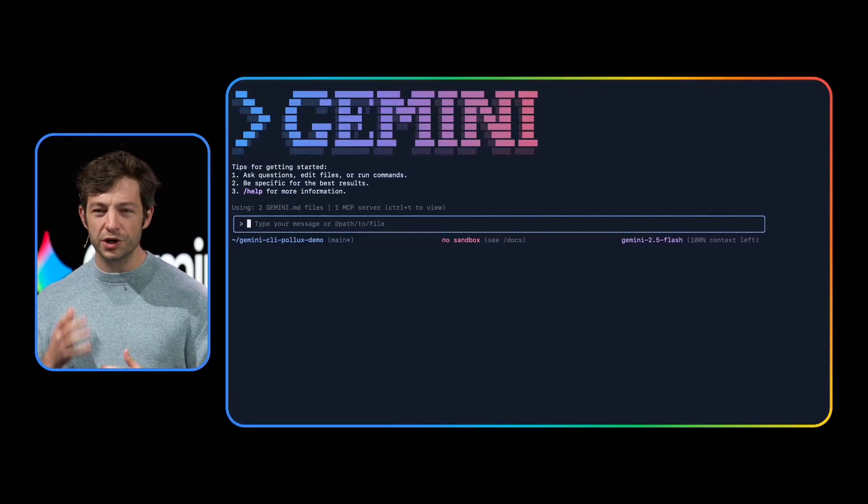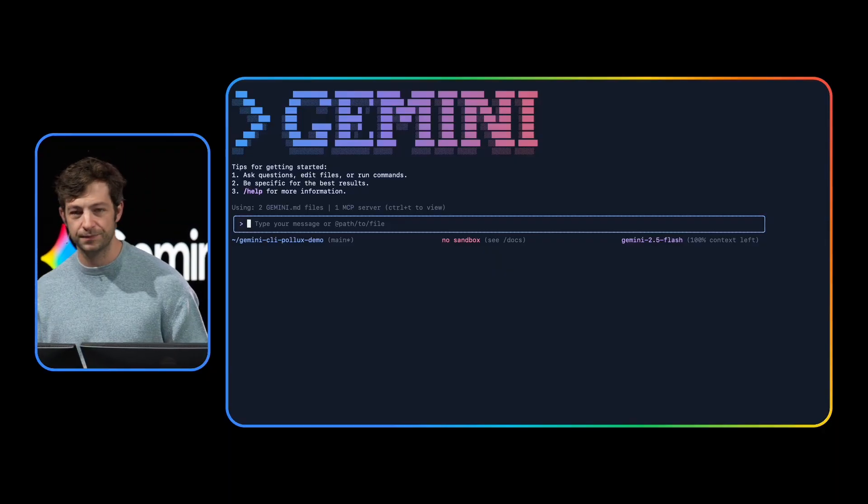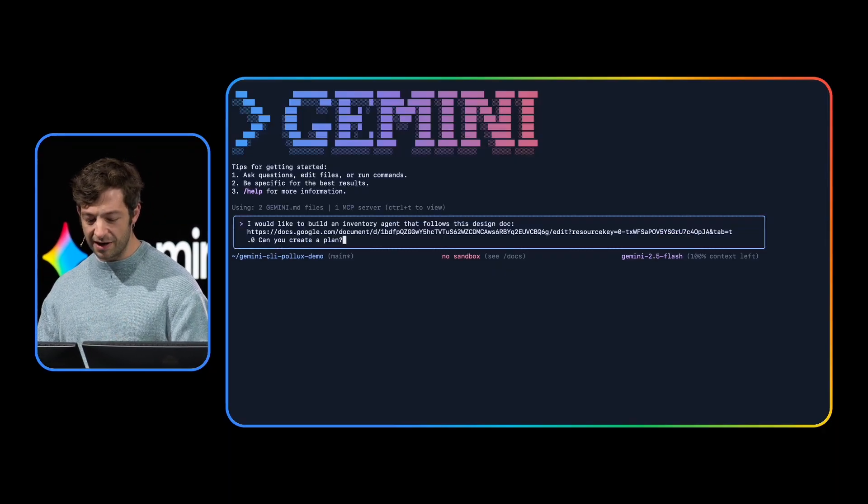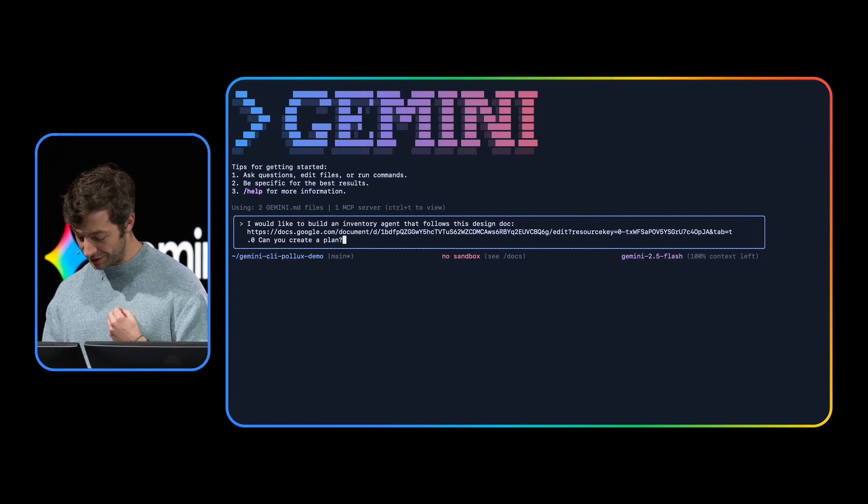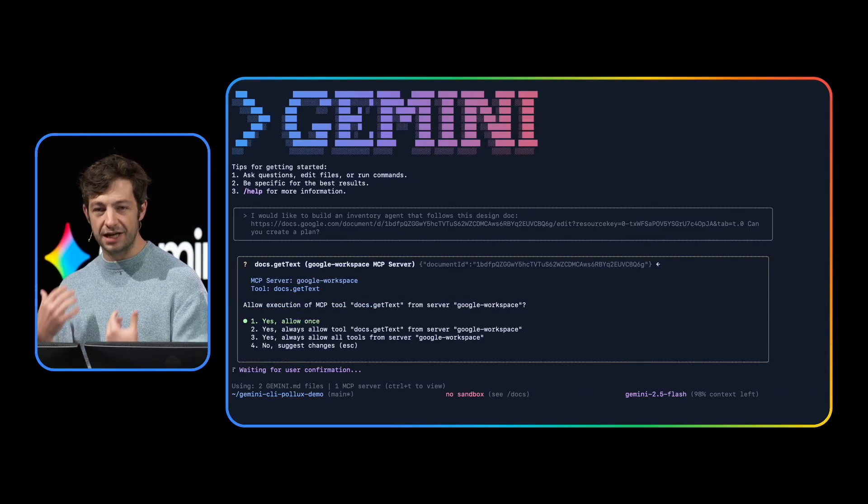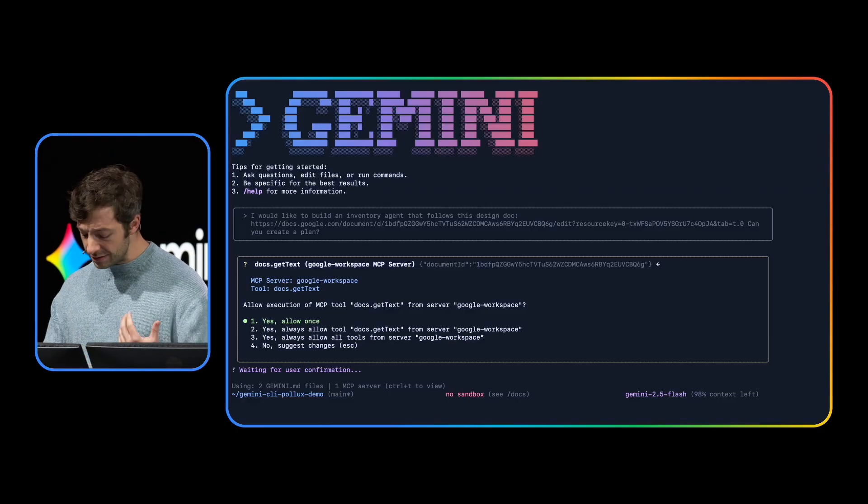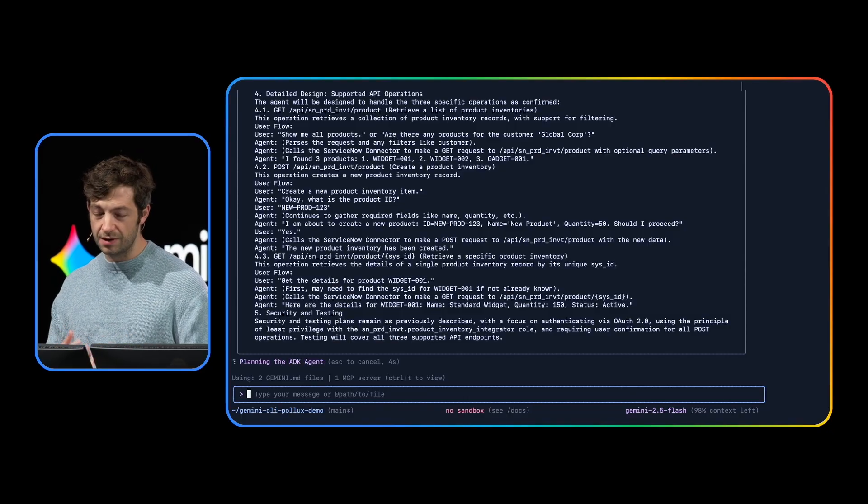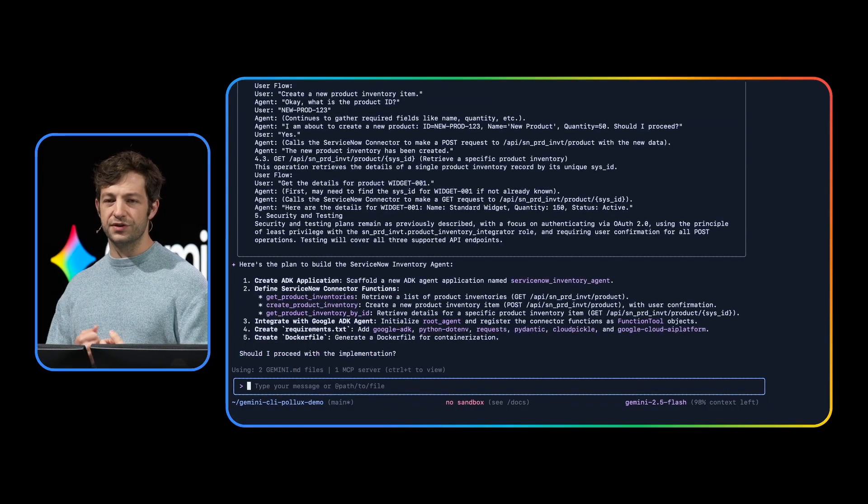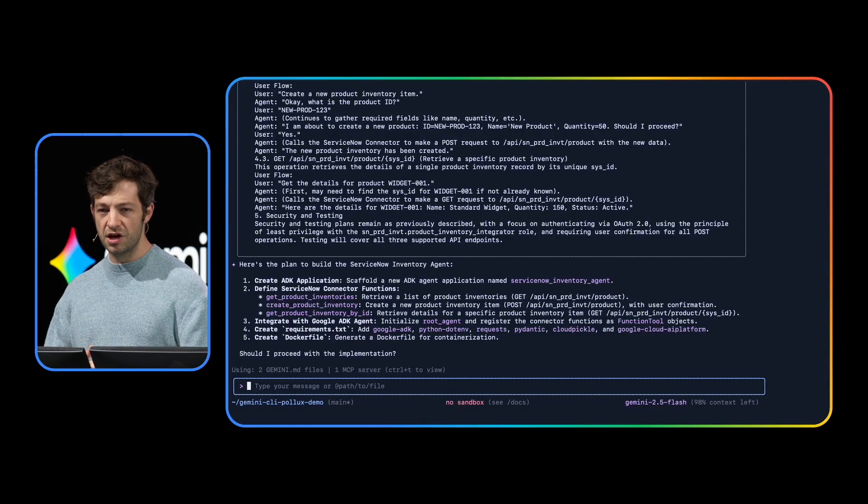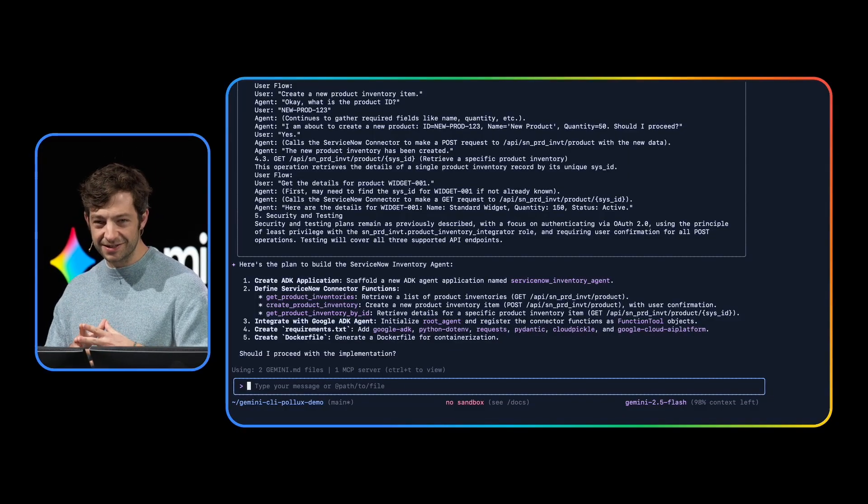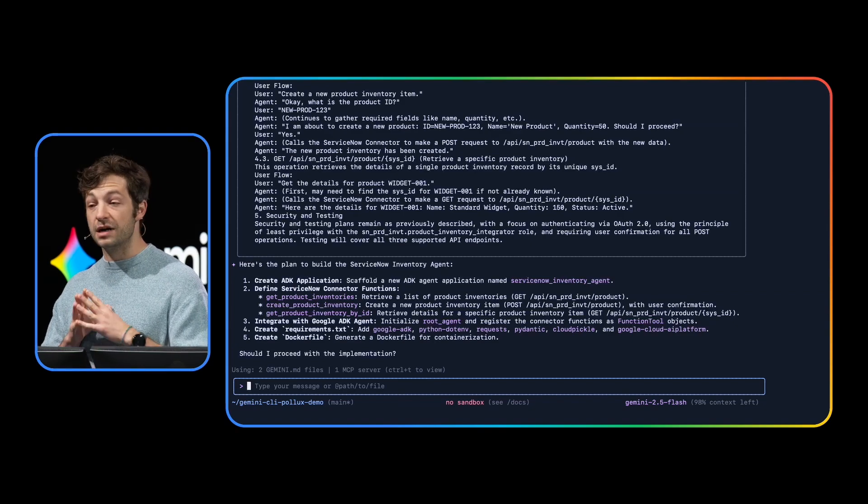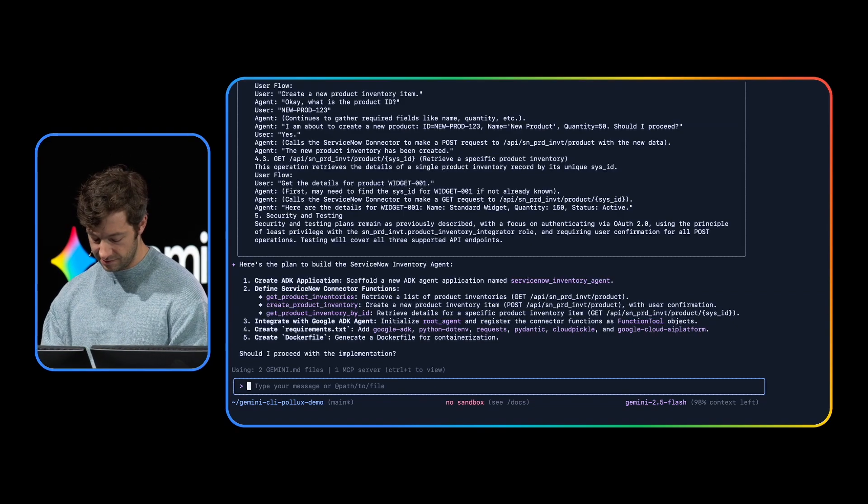So to do this, we're going to use Gemini CLI, an open source agentic terminal to build our agent using natural language. So our first prompt for this is going to be, I would like to build an inventory agent that follows this design doc. Can you create a plan? I'm going to hit enter. So I've asked it to build this, and it's using a document that my team has put together as a design document for it. So immediately, I'll go ahead and hit accept. Gemini CLI is able to read this Word document using an MCP server, a model context protocol server. MCP servers at their core are one of the many ways you can expand Gemini CLI's capabilities to connect it to all of your data, no matter where it comes from.